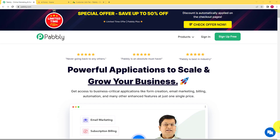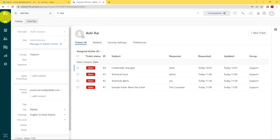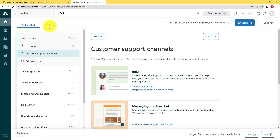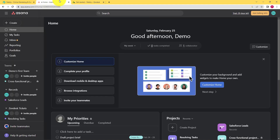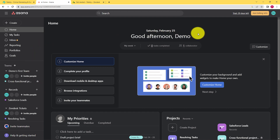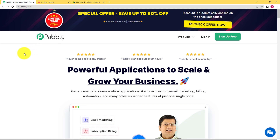In this video we will learn how to create a task in Asana whenever a new ticket is raised in Zendesk. In Zendesk, a customer or any person can raise a ticket for any problem they are facing. That needs to be resolved, and in order to resolve it, a task has to be created in Asana so that the team members know what tasks they need to complete. We will be creating this automation with the help of Pabbly Connect.